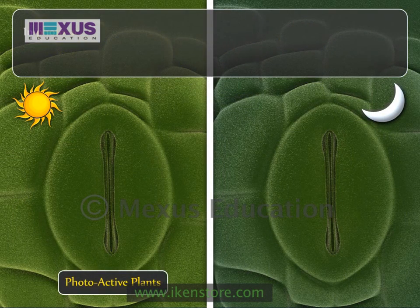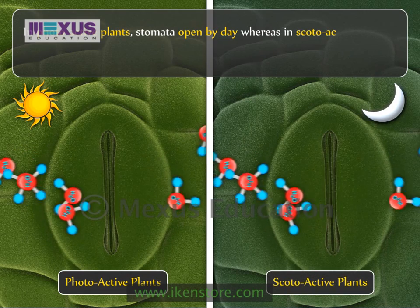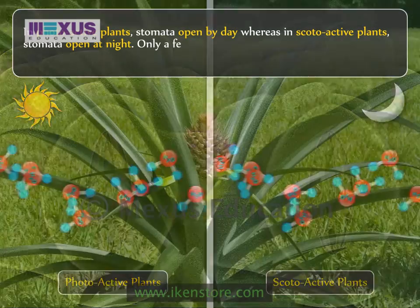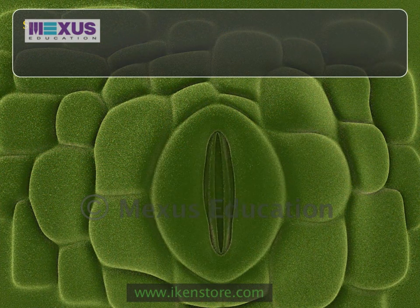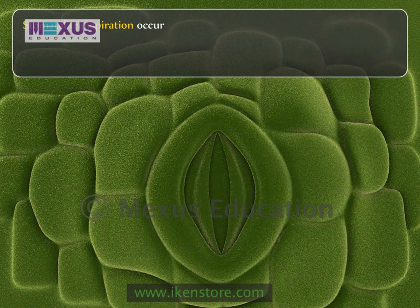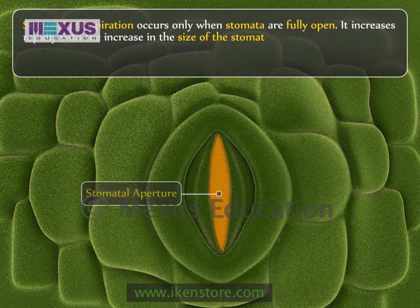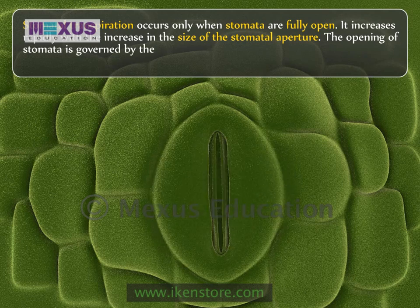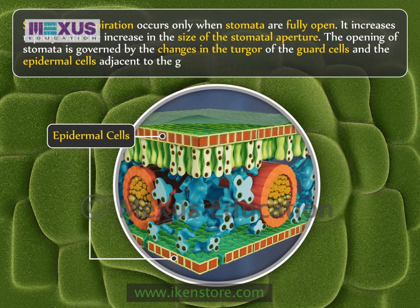In photoactive plants, the stomata open by day, whereas in scotoactive plants, they open at night. Only a few plants like CAM plants show scotoactive movements. Stomatal transpiration occurs only when the stomata are fully open. It increases rapidly with the increase in the size of the stomatal aperture. The opening of stomata is governed by the changes in the turgor of the guard cells and the epidermal cells adjacent to the guard cells.